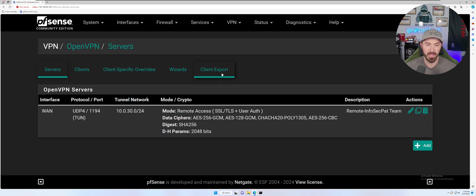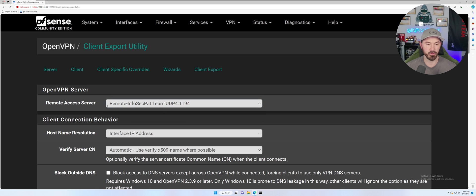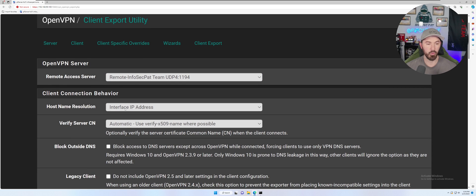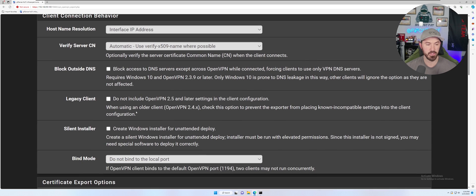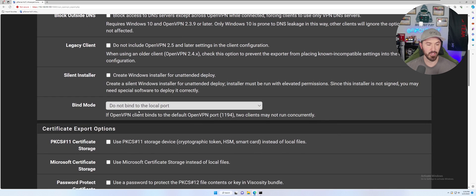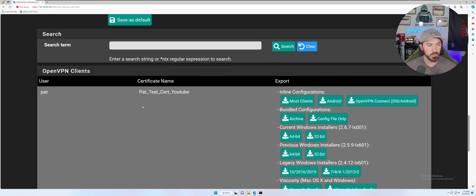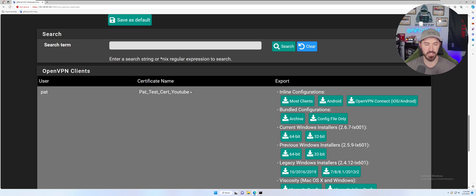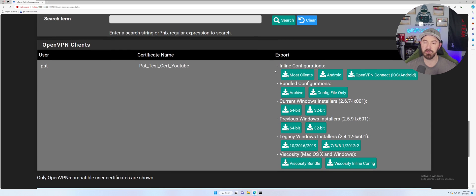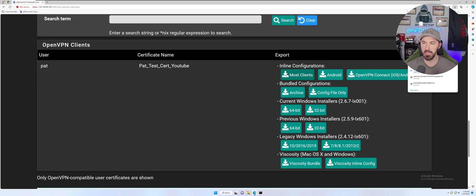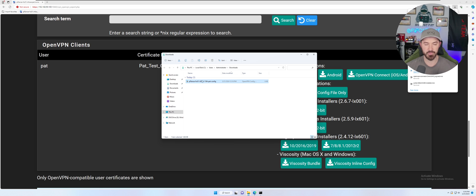So now what we need to do is come back over to the VPN, open VPN, and now we have client export up here. So client export, we have the team, the server that we want to access. We want the interface IP address for the host resolution. And if we come down, we should see my client certificate, Pat underscore test YouTube, right? So now we can download multiple, but I normally download the inline configuration for most clients. So let's go ahead and click that. And we have this downloaded here. Let's go ahead and open that up.